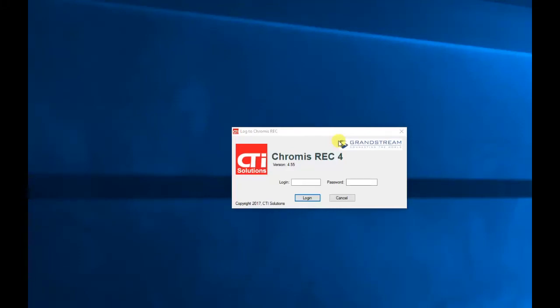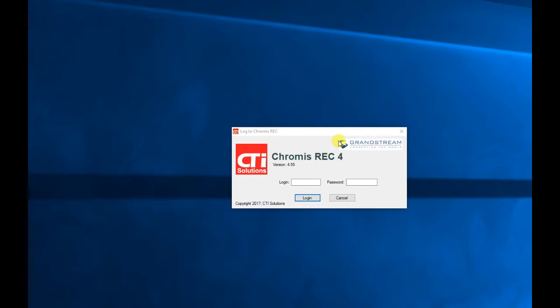Chromys REC is a software for managing call recordings collected by Grandstream UCM. What are the most important advantages of using Chromys REC instead of standard call recording included in Grandstream UCM?